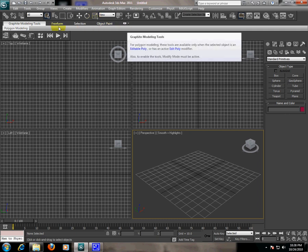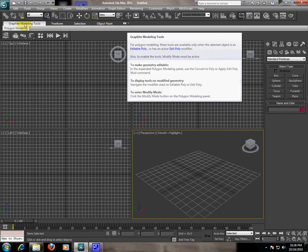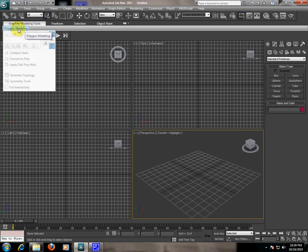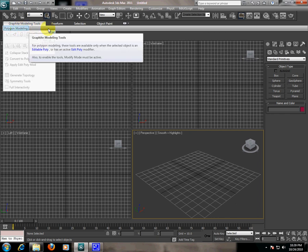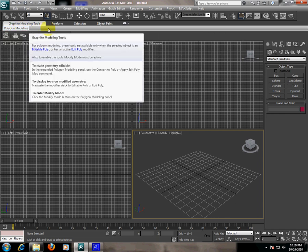The third one is the ribbon modeling toolbar, which has polygon modeling which is very important for shaping the object.